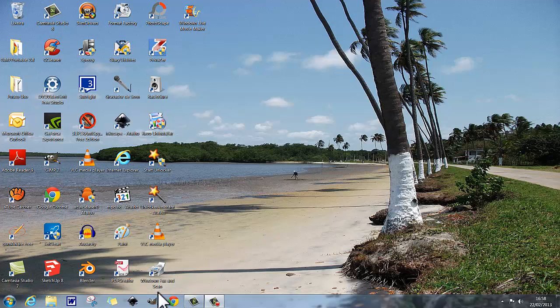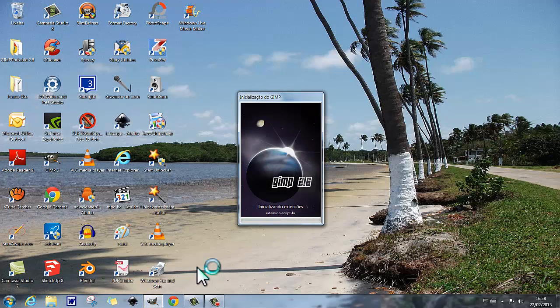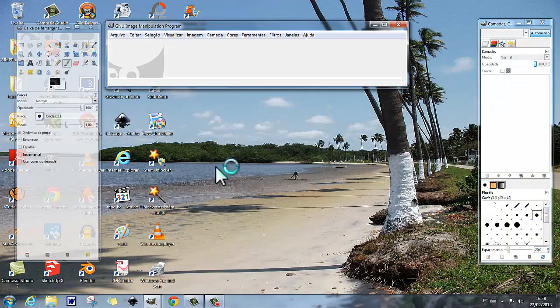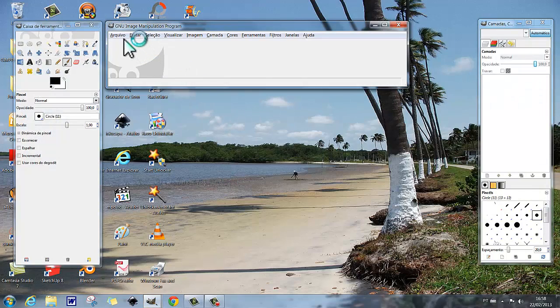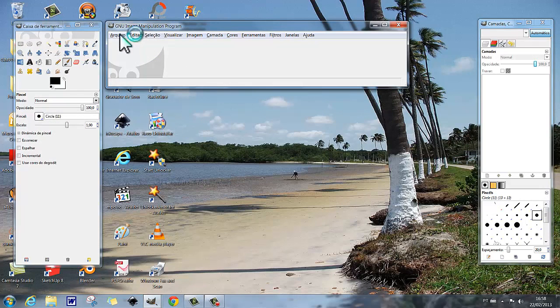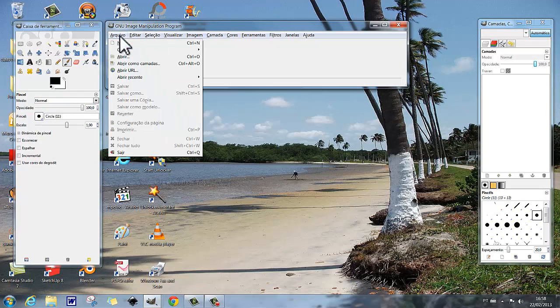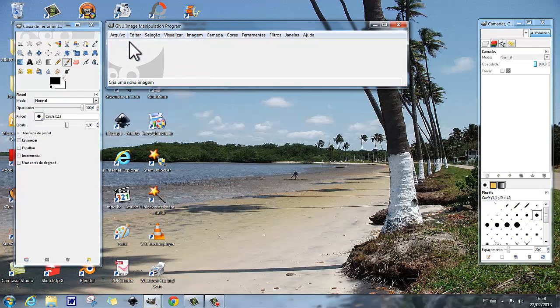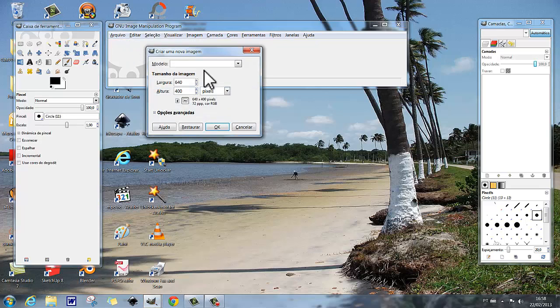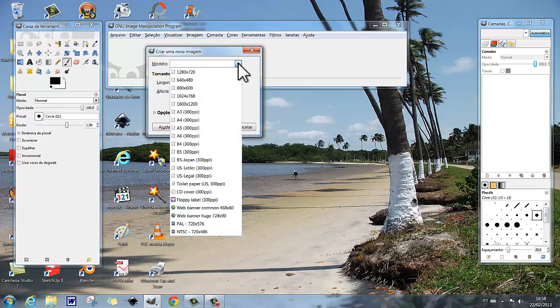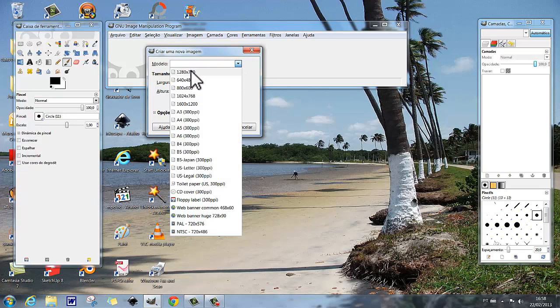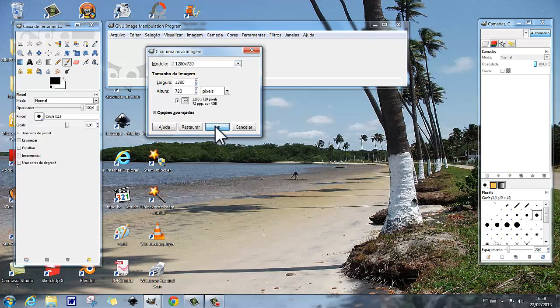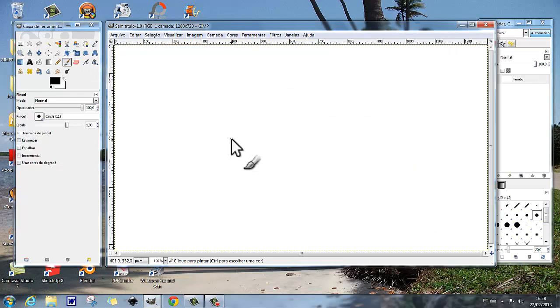Chamamos o GIMP, fazemos um fundo 1280x720.